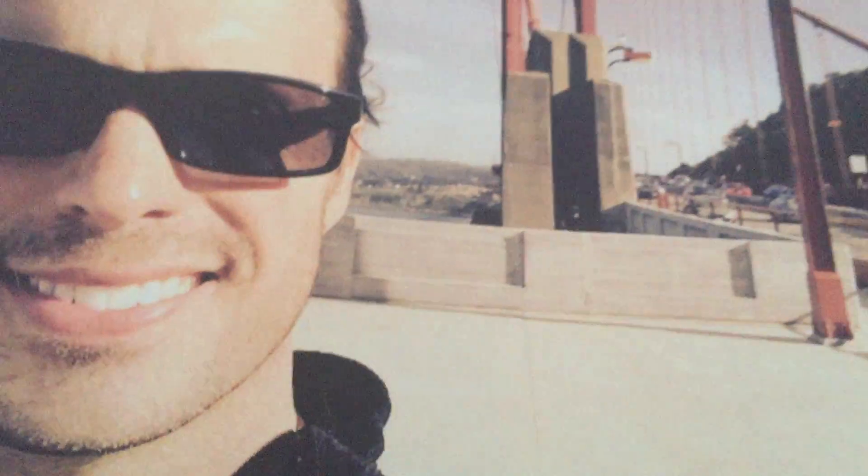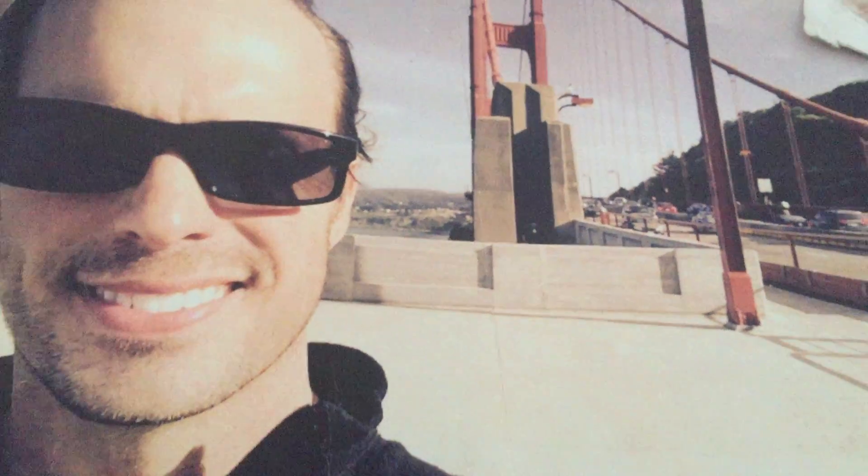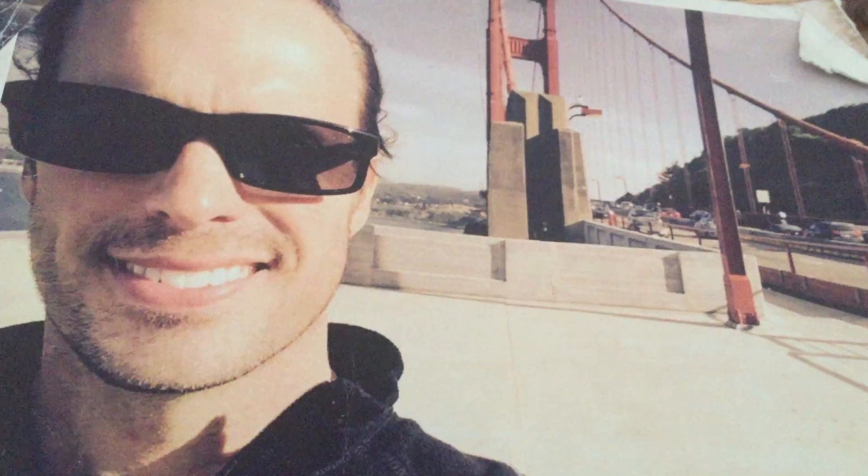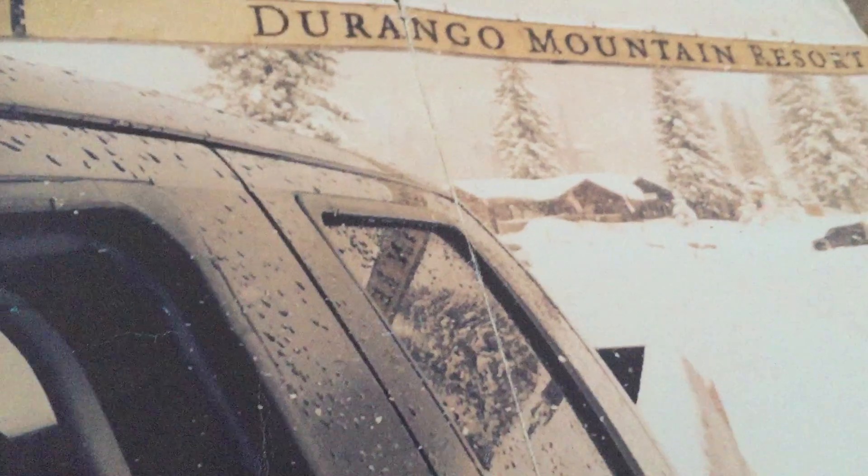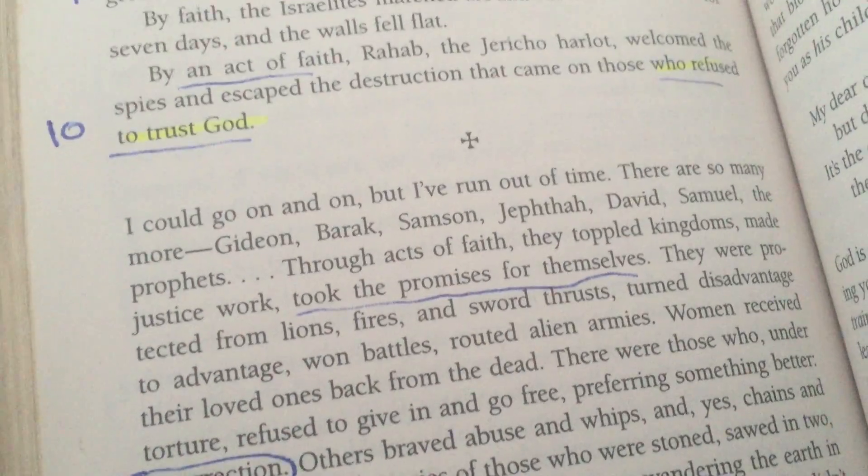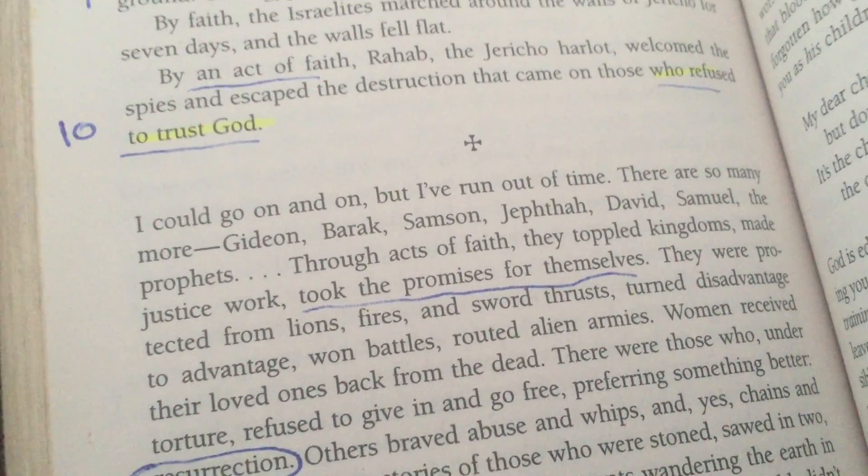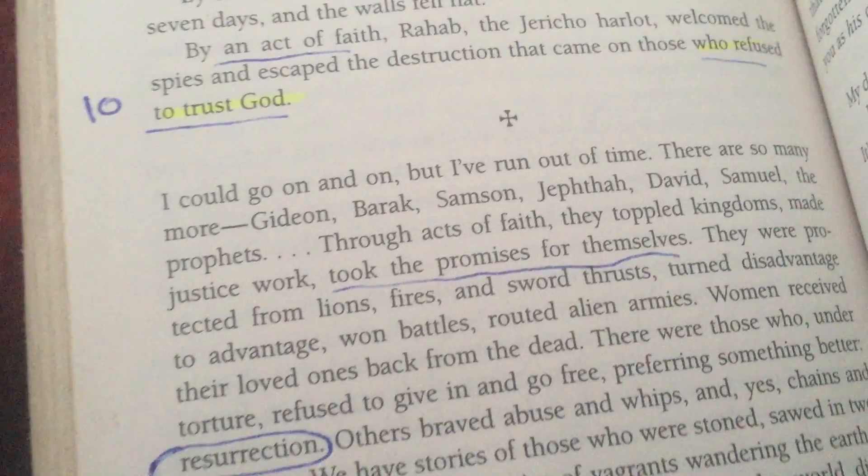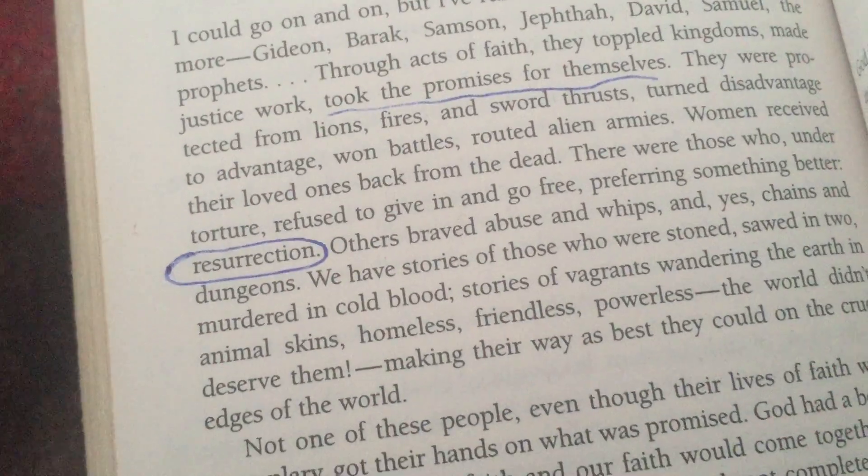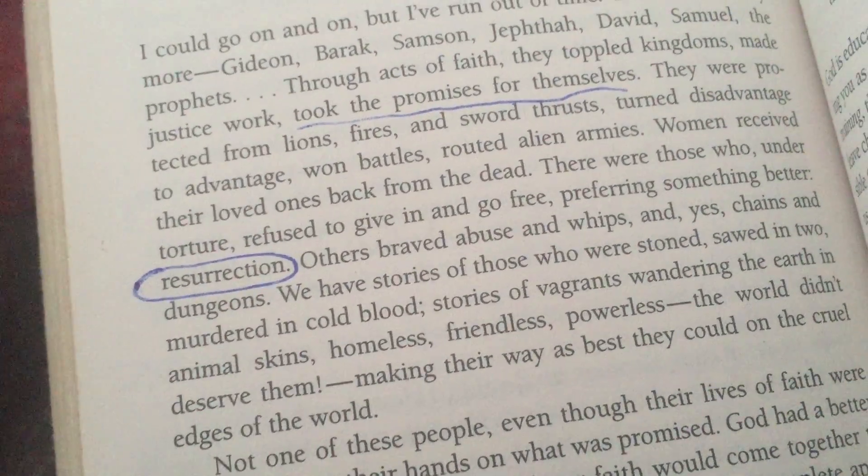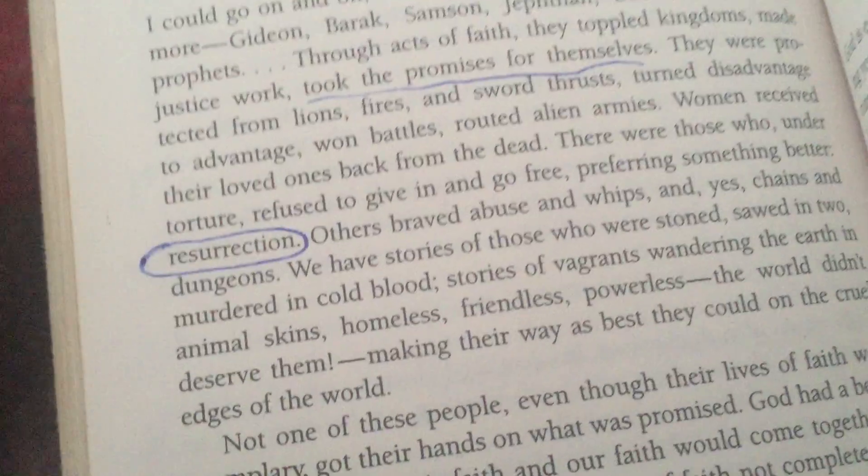We finally got some snow, two inches. I'm making this video from Durango, Colorado. I know that's San Francisco in the frame, but I've said many times my favorite places are Duncan, Oklahoma, Sausalito, San Francisco, and of course Durango, Colorado.